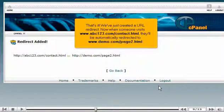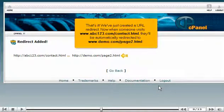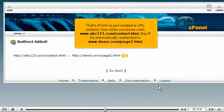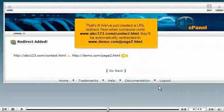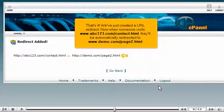That's it. We've just created a URL redirect. Now when someone visits www.abc123.com/contact.html, they'll be automatically redirected to www.demo.com/page2.html.